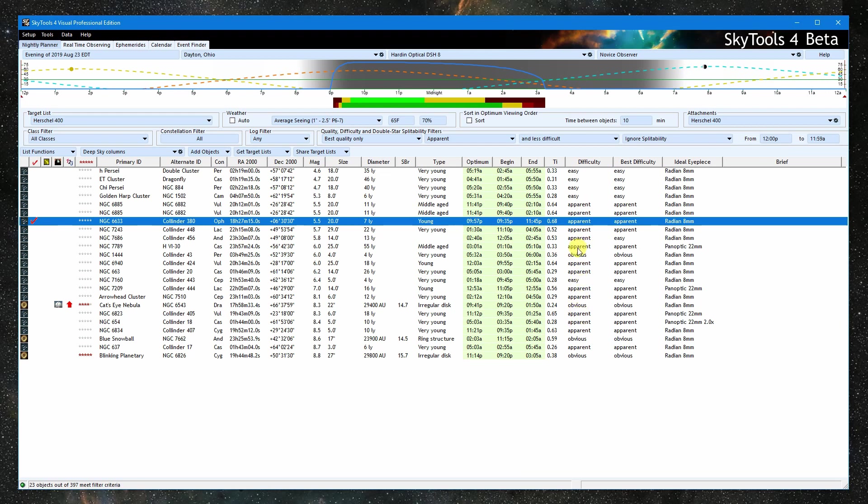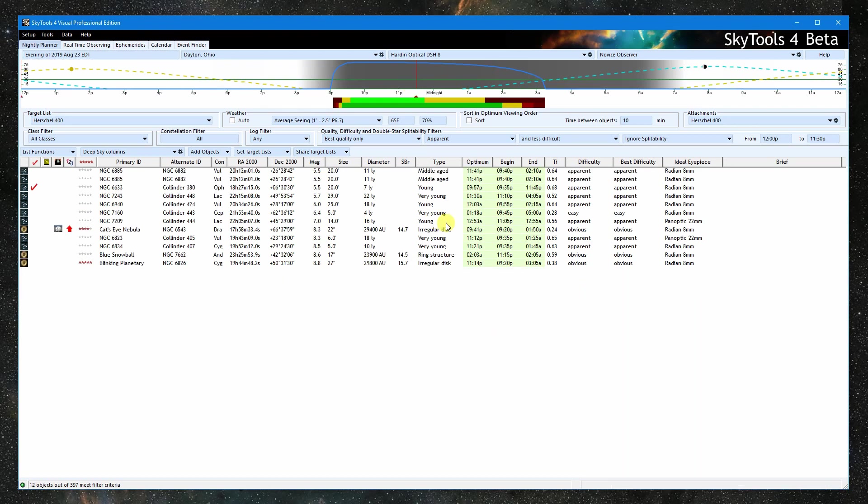And I'm going to bed at 11:30, so let's limit it to only those objects that are good before that time. So now we have a good list of objects to observe tonight.